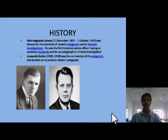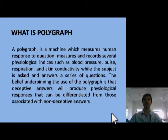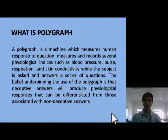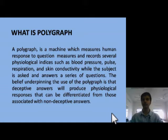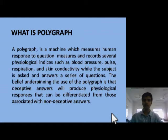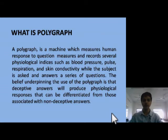There will be a series of 5 to 6 questions depending on the case, and the subject has to answer in the form of yes or no. While giving the answer, there will be 4 to 6 physiological differences and depictions which will be measured by the polygraph.